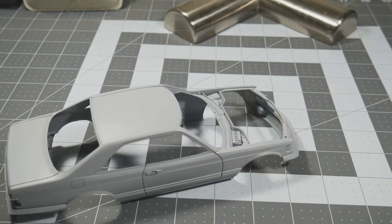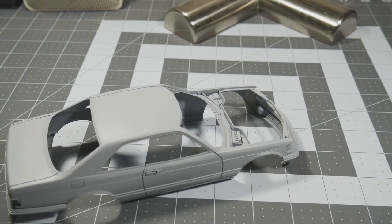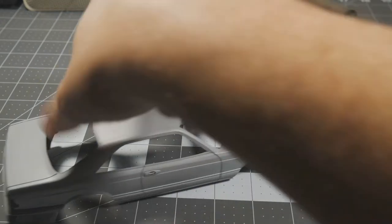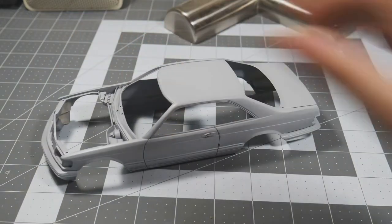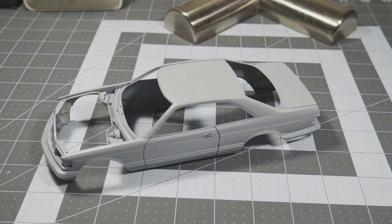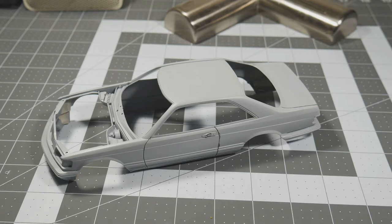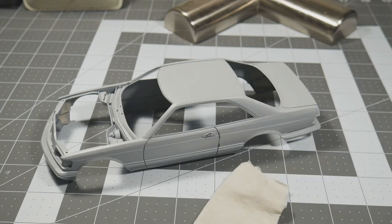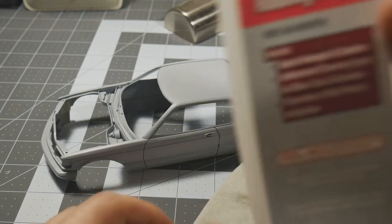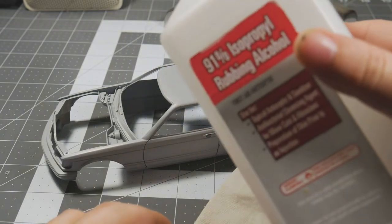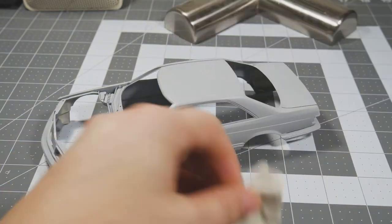All right, now I've made a huge mess. I got to get that cleaned up before paint. The trick here is to take a little bit of a piece of cloth and some rubbing alcohol.